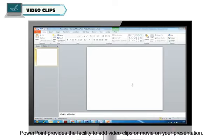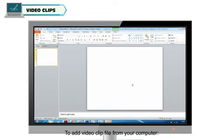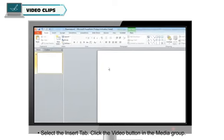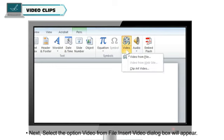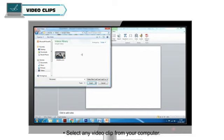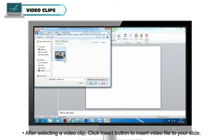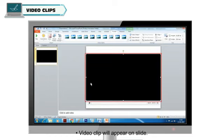Video Clips: PowerPoint provides the facility to add video clips or movies to your presentation. You can insert a video clip from your computer or clip organizer. To add a video clip file from your computer, select the Insert tab, click the Video button in the Media group, then select the option Video from File. The Insert Video dialog box will appear. Select any video clip from your computer, then click the Insert button to insert the video file to your slide. The video clip will appear on the slide.